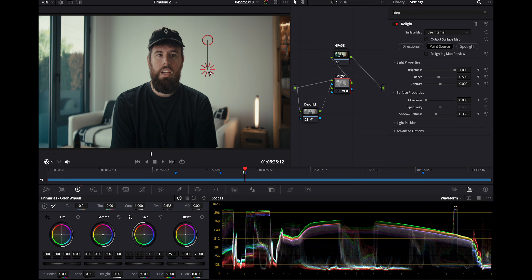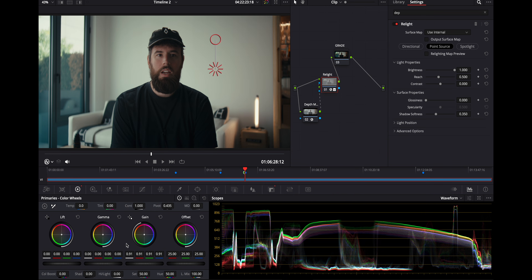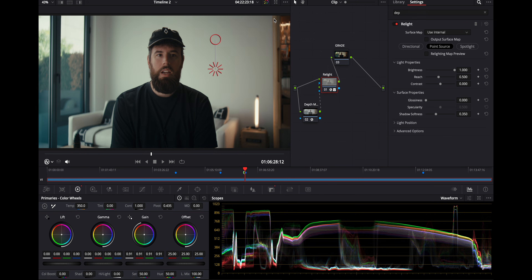Now we have a brighter area only on me. I found it looks nicer to also darken my fill side a little bit — and it's not affecting the background at all. Without the depth map, you can see it would be doing a lot more than we want. We have a warmer light here, so let's add a little bit of warmth and see what that looks like — it's a little bit warmer now.